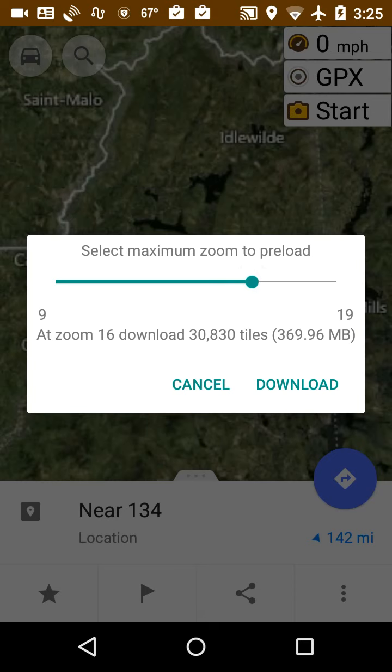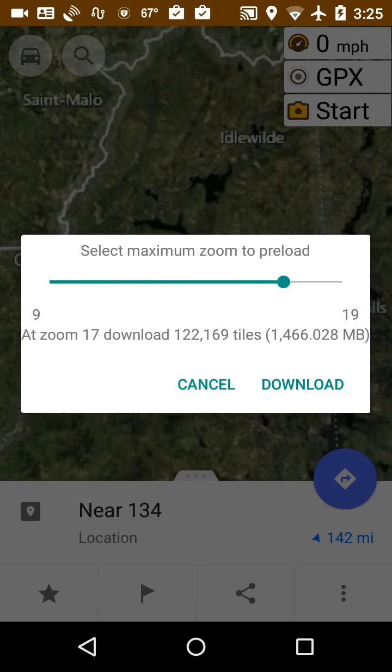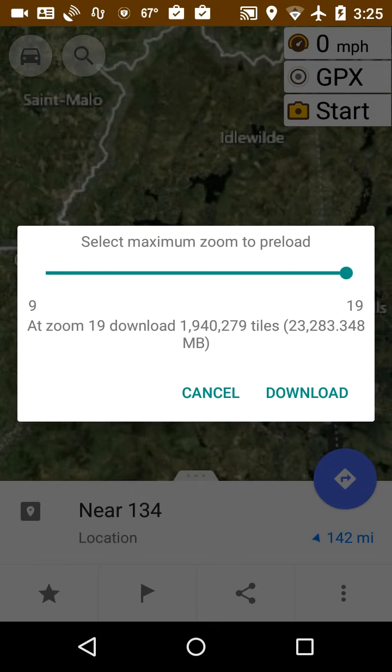So if I want to add a zoom to level 16, there's 30,000 tiles, 30,000 little pictures, and it's 300 megabytes. Now I like to have a lot of this, though, and Microsoft Hybrid goes down to level 19. And if I click download, it's going to start downloading.